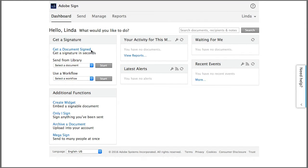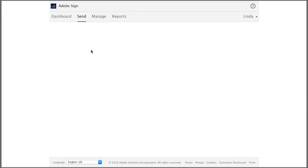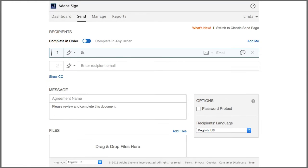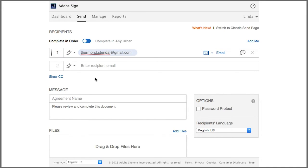This starts what we call a transaction. So first enter the email address of the person you want to have sign the document. Now you can enter more than one email here but we're going to start off with just one.